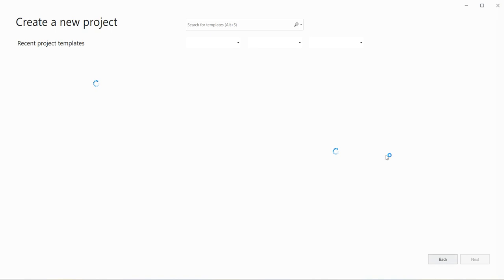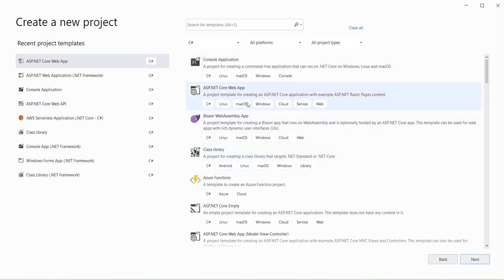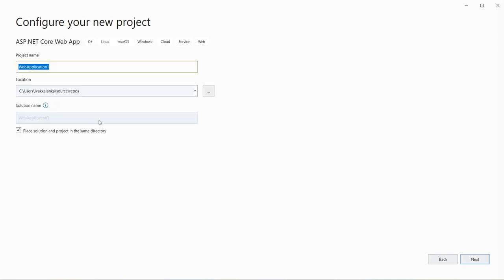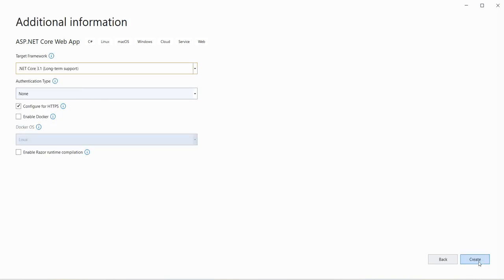Let me click on Create New Project. It's just loading. We will select the template 'ASP.NET Core Web App' and click Next. We will give the name 'azure-app-service-web-app-service' and click Next. Remember in Azure we selected .NET Core 3.1 LTS, so we will select the same target framework here — .NET Core 3.1 Long Term Support. We'll keep the remaining settings as-is and click Create.